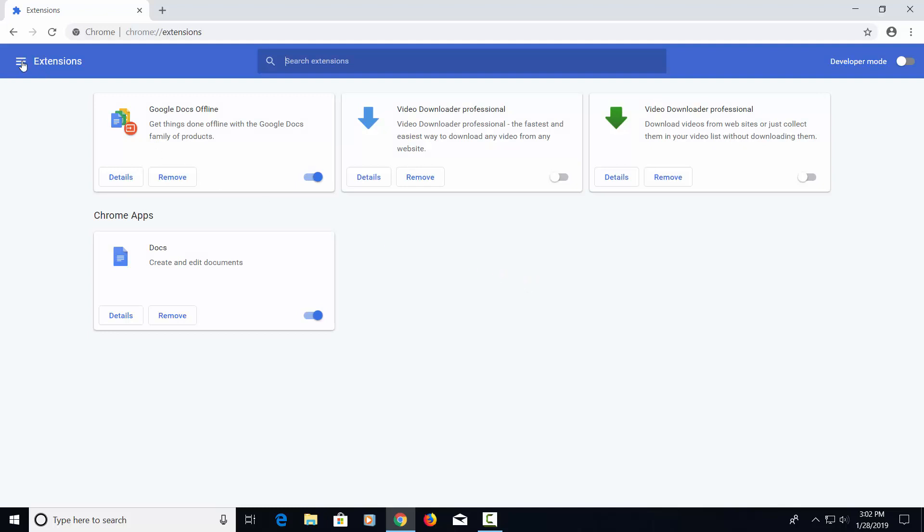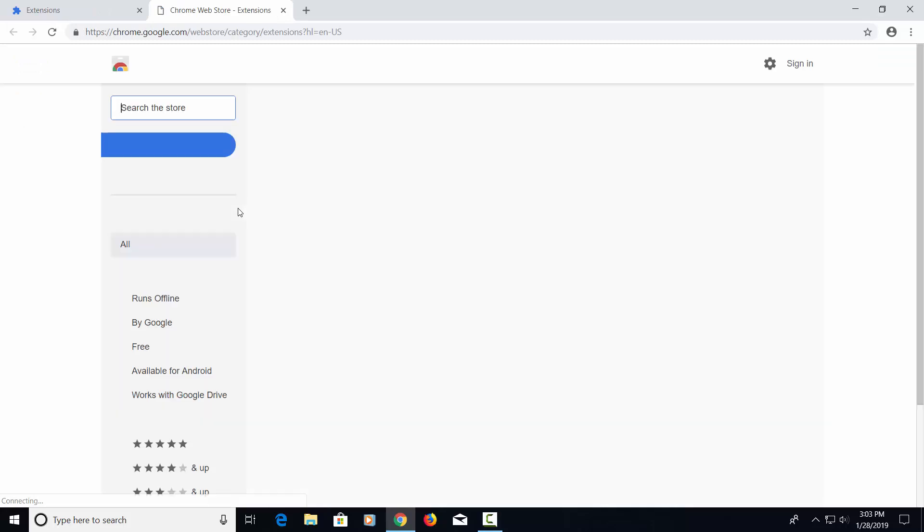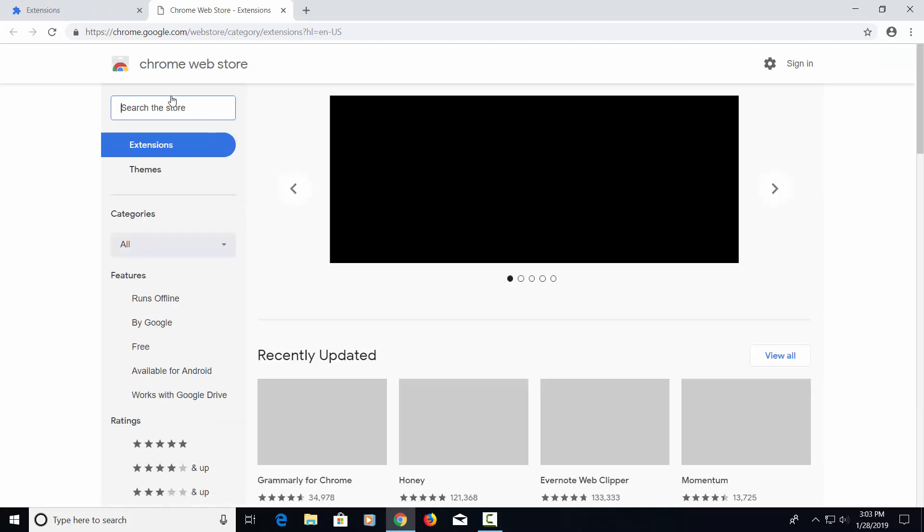Let's go over here to these three slashes and down here to Open Chrome Web Store. We're going to open that up so we can get some extensions and add those to this browser.